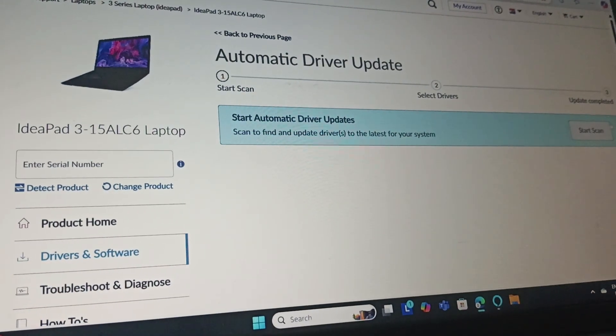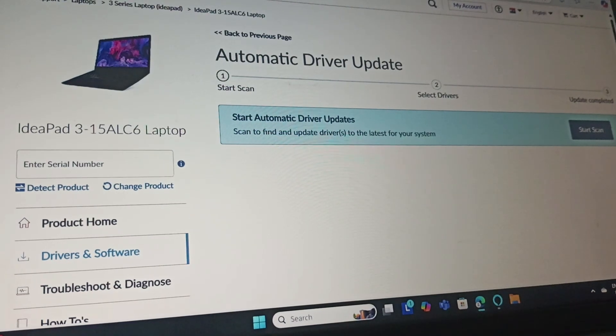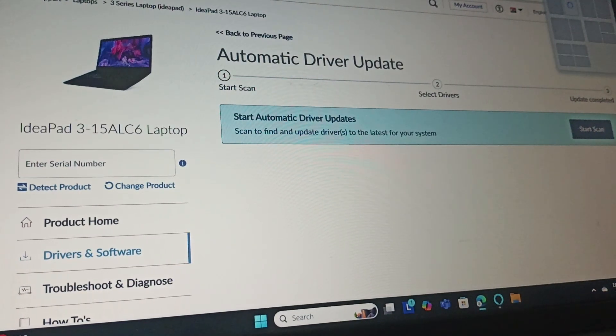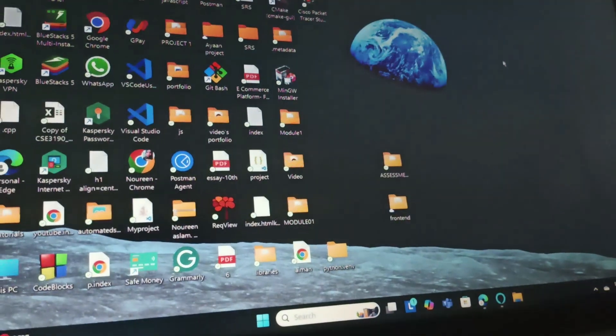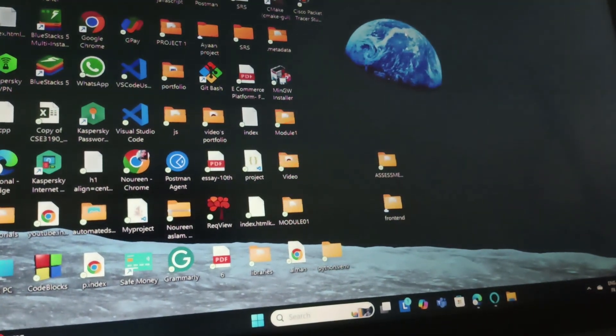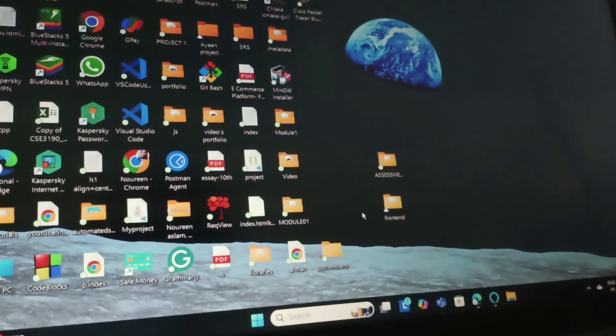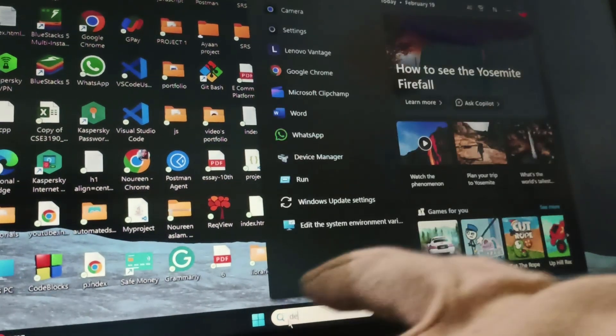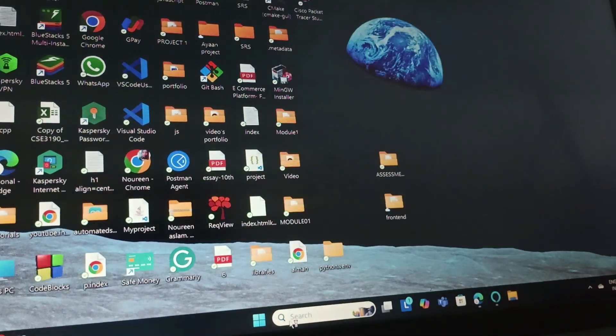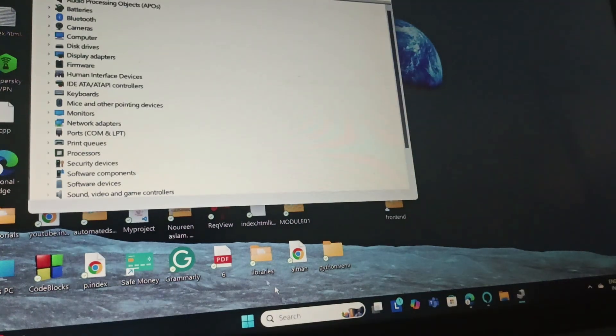The next method is to update the drivers manually. For this, you need to go to search and search for Device Manager, then open Device Manager.